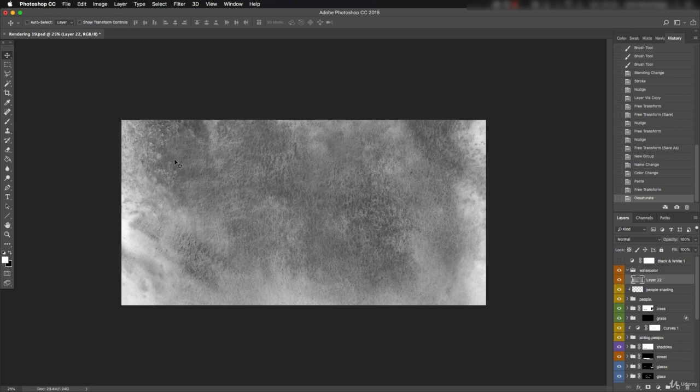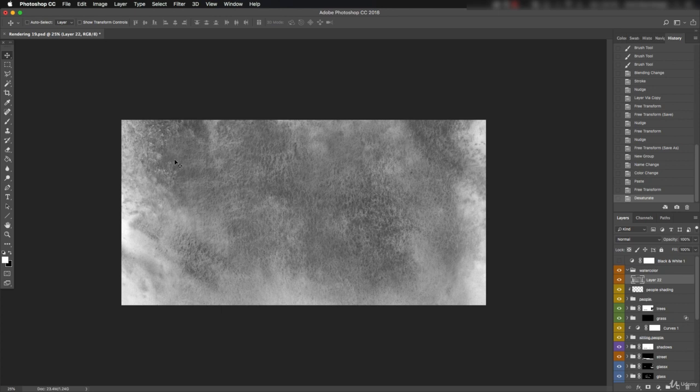Looking at blending modes for this texture, Soft Light or Overlay would be good choices here as they both lighten and darken the pixels underneath. If it was set to one of the lightening or darkening modes, you wouldn't have as much range to work with. Let's try overlay.